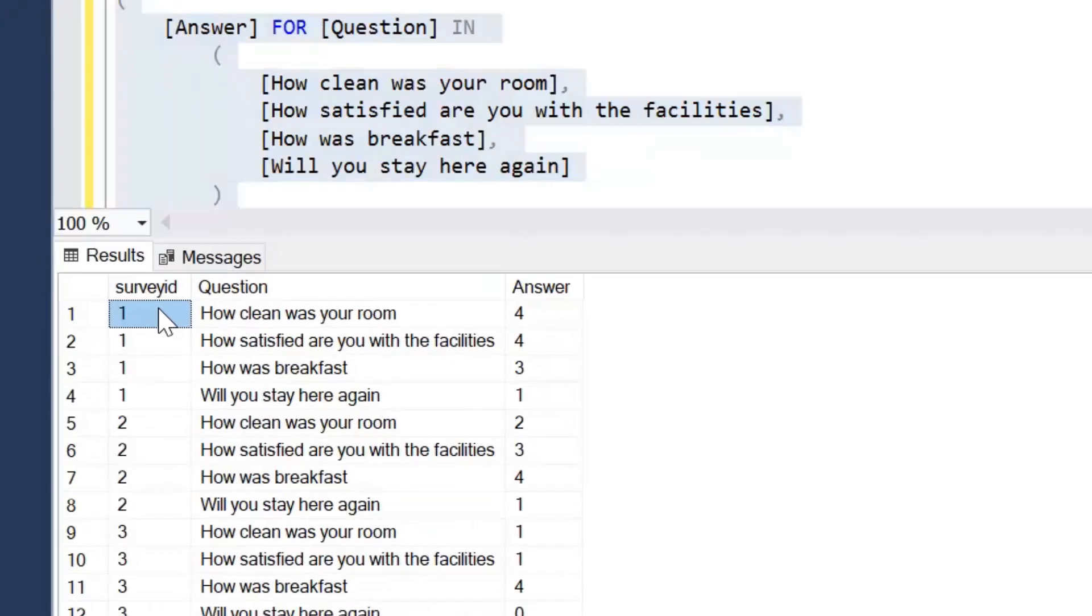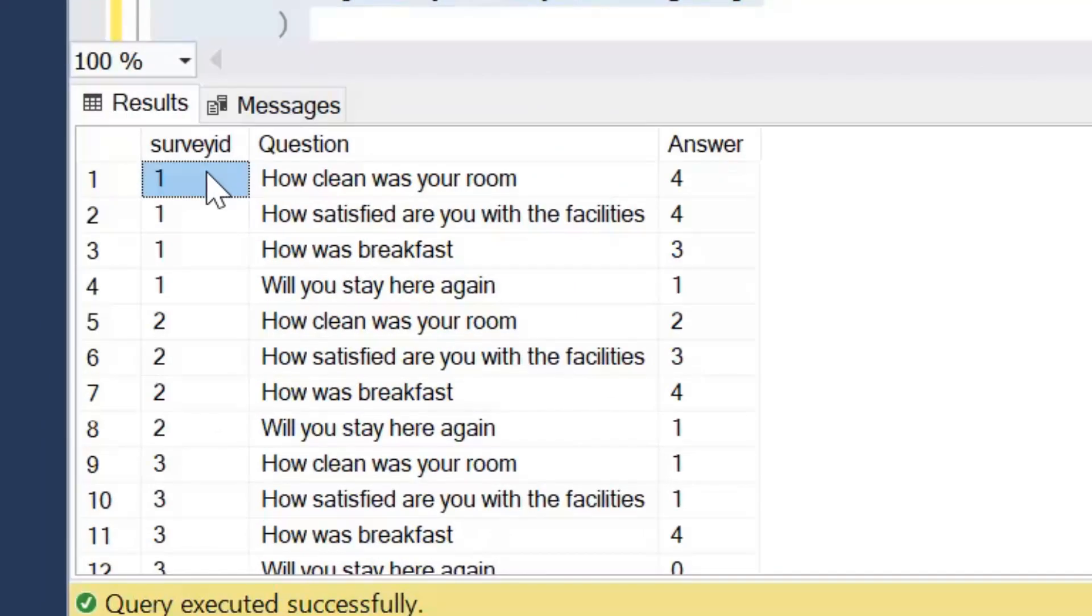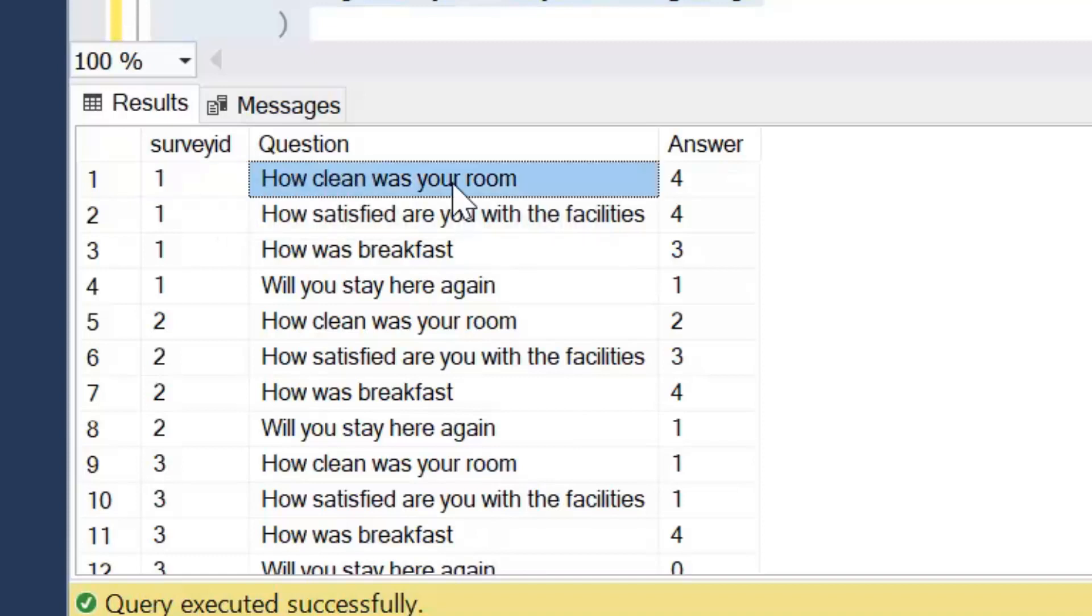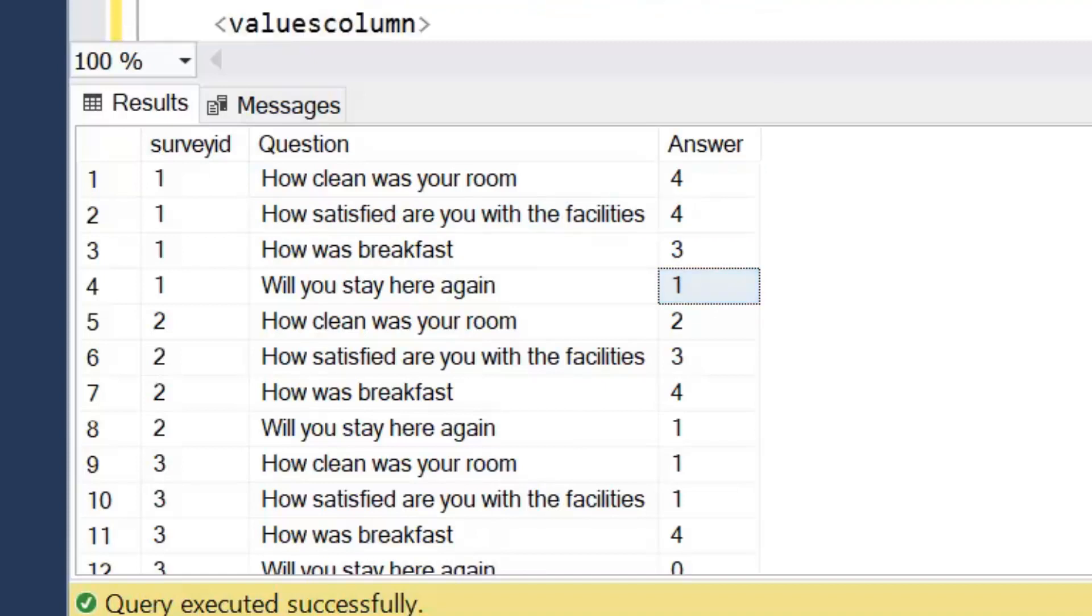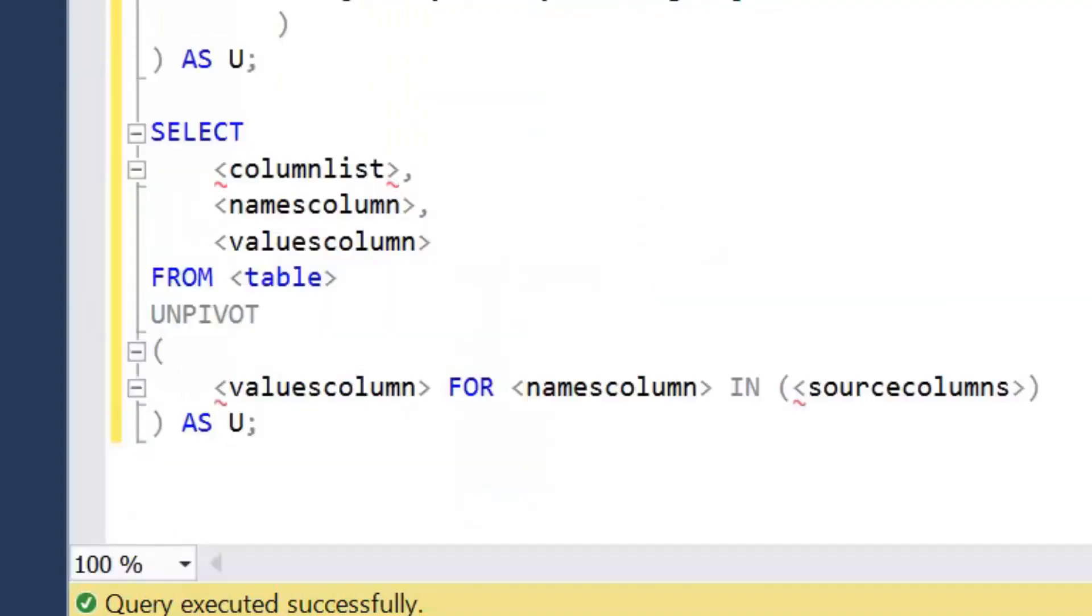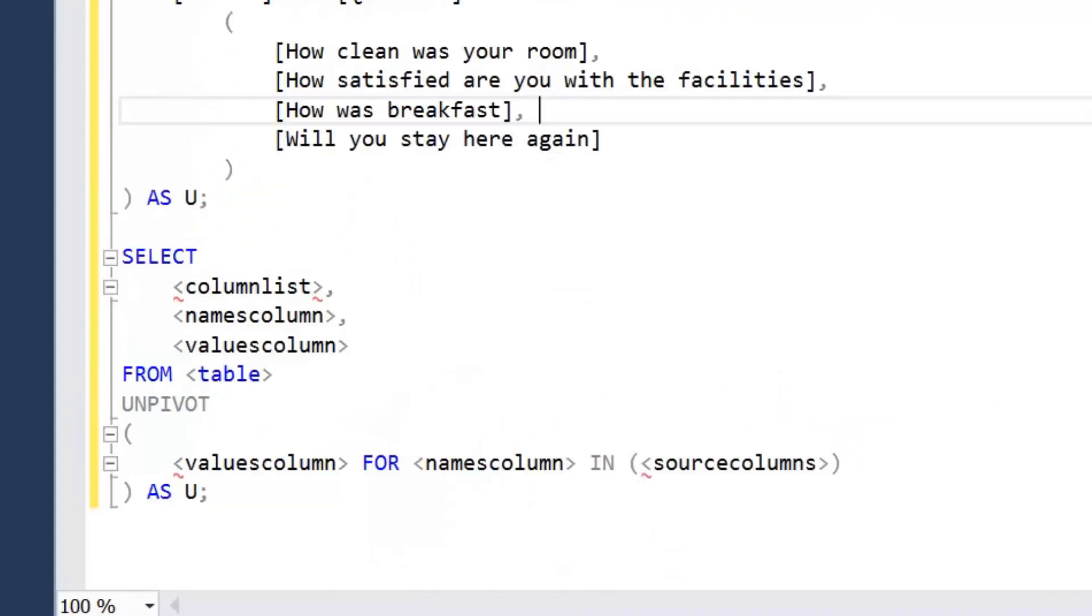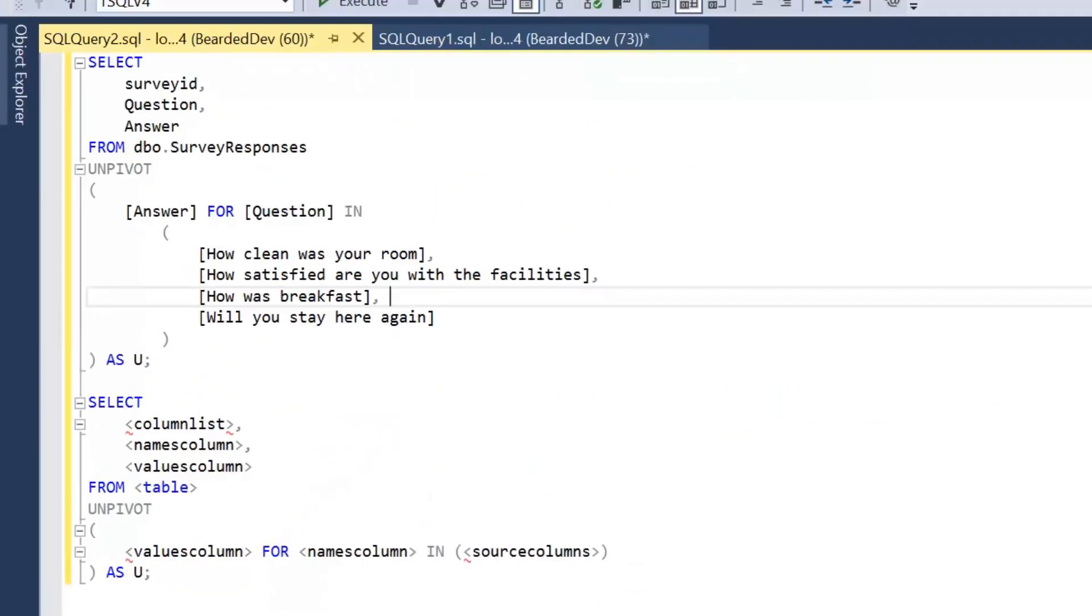So we can see our survey ID. Initially we just had one row. But now we've got four questions. We've unpivoted four columns. That's now duplicated four times. And then we've got each of our questions. How clean was your room against that survey ID? And the answer values that were stored within that query as well. Again if you do want to follow along. These queries will be in the description. As well as this final output.